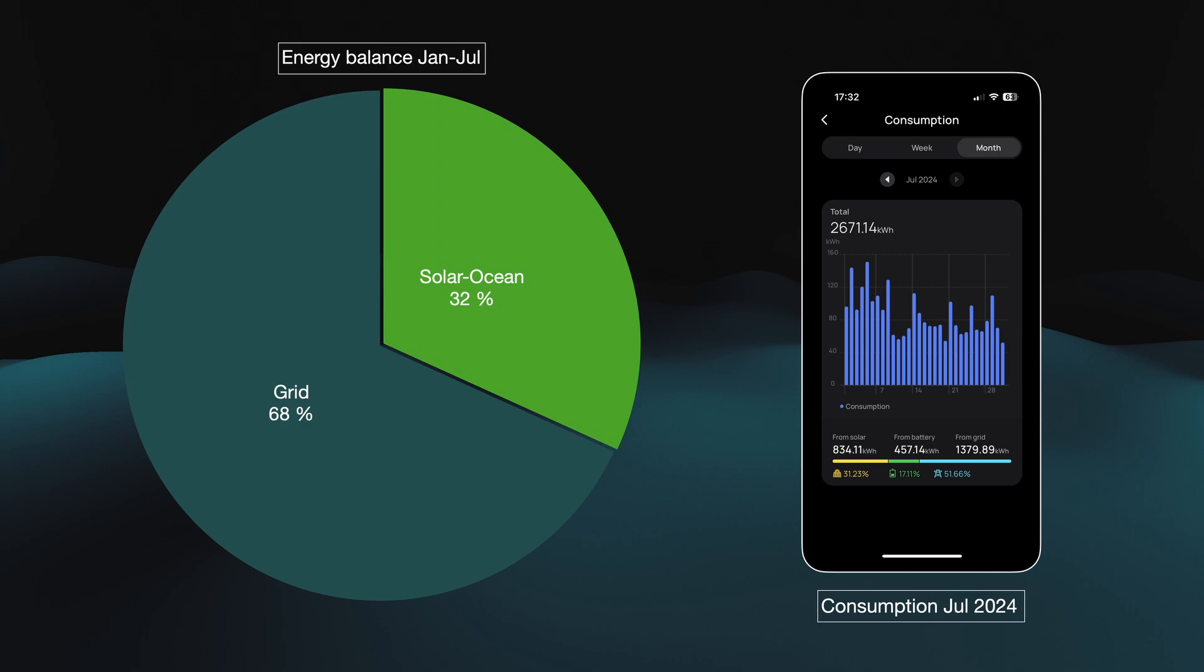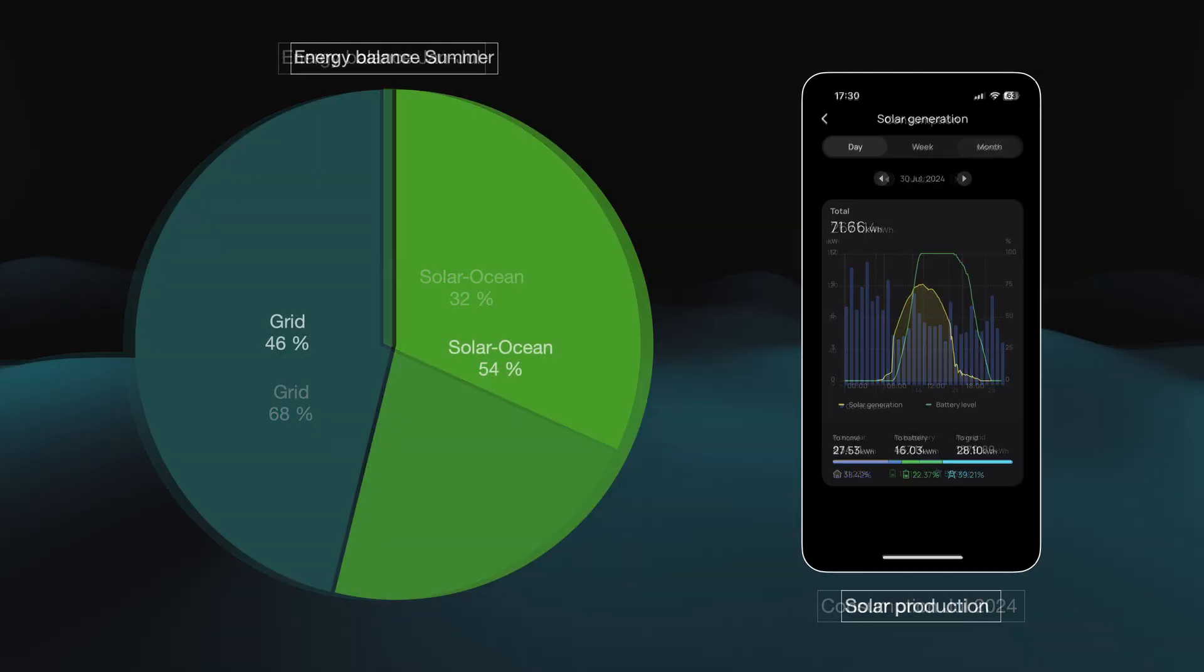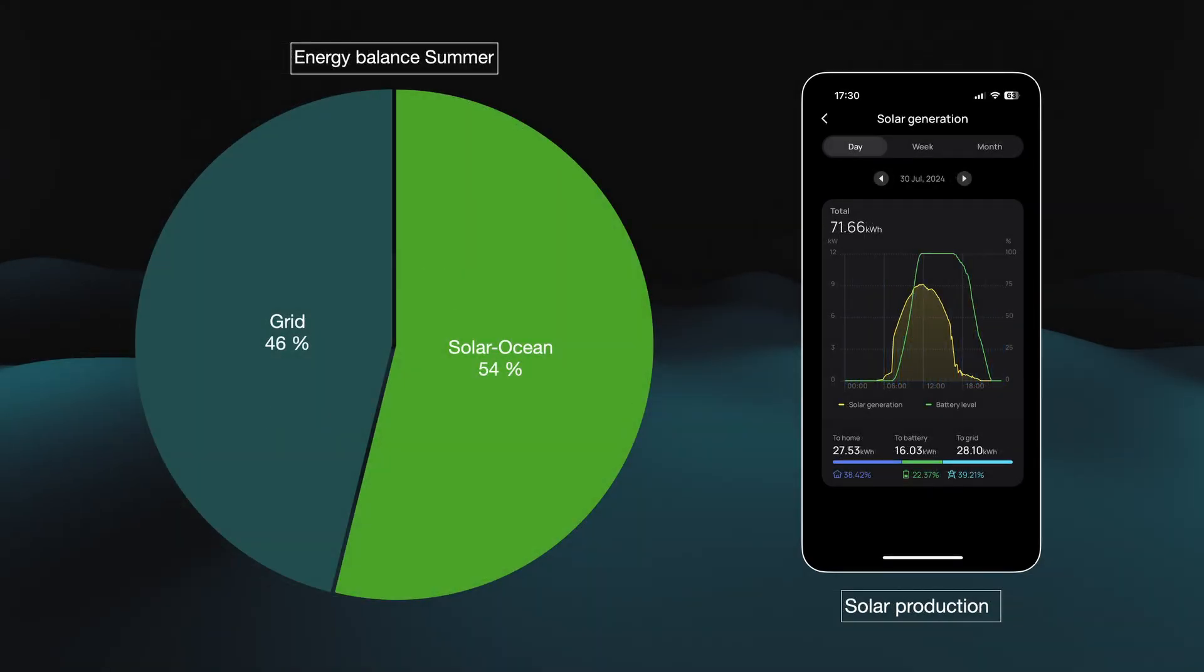The self-sufficiency level with the solar panels and batteries is 32% during this period, and during the summer it's up to 50-60%. In theory, with double the battery capacity, this could increase to 70% and sometimes even 100%.